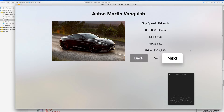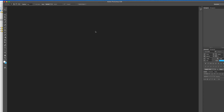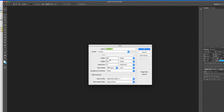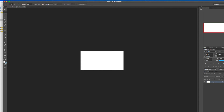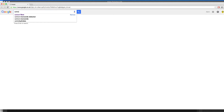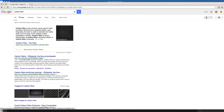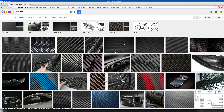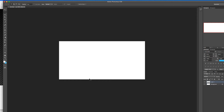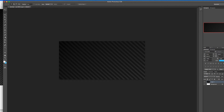Before we get into all that, we're first going to create the image we want to display in the button. Within Photoshop we're going to set up a blank new canvas at 400 by 200 — a reasonable size for these buttons. I'm going to go into Google Images and search for a simple carbon fiber image to use as the texture for this button. I'll copy that image and paste it in — you can see the kind of effect it gives us.